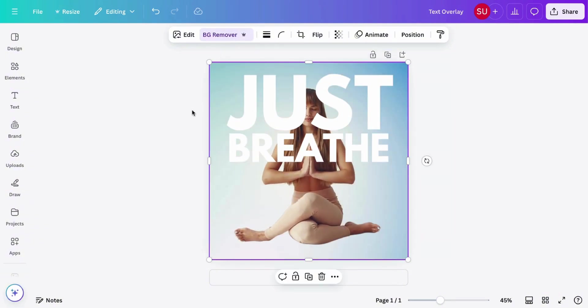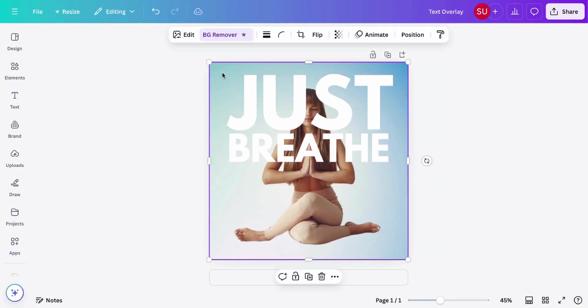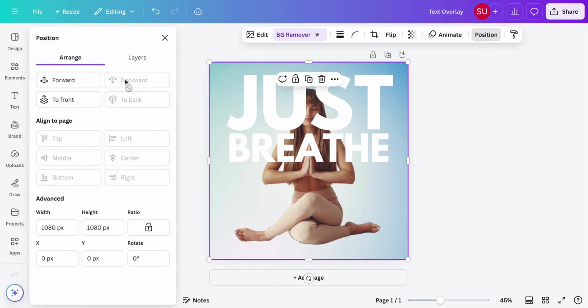Click remove background and then position move to front.